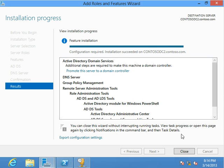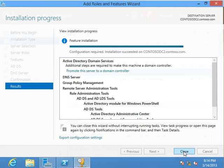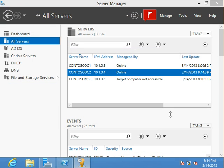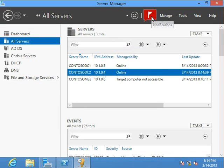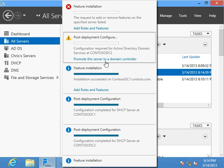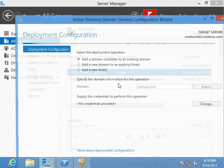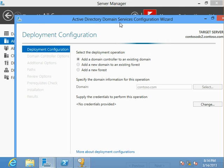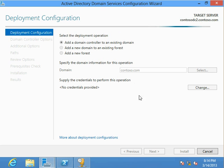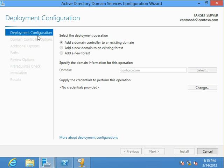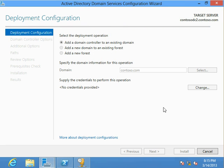I'm going to go ahead and accidentally close, although you did see that there was a link there that said promote this server to a mid-domain controller. It's also available by clicking on the flag and saying promote the server to a domain controller. Either one of those that you click will bring you here. What we're going to be doing is adding a domain controller to an existing domain. It's going to be the contoso.com domain. Depending on your environment, this might take upwards of about 60 seconds as it goes through and does some queries against the environment.